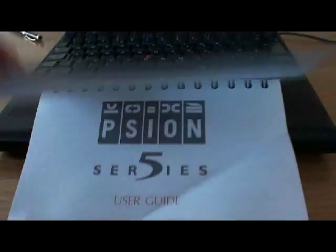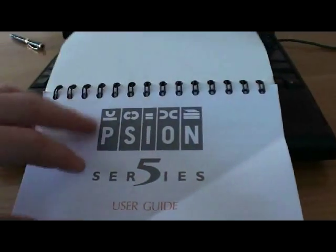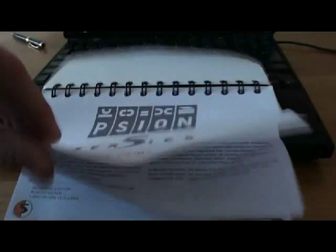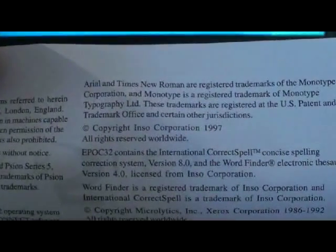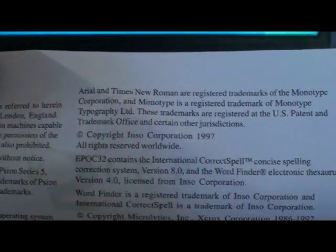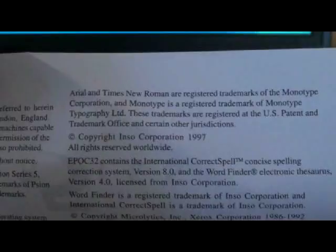I was looking through my cupboards and I found this. It's a Psion Series 5 and it's dated 1997, so it's 15 years old.